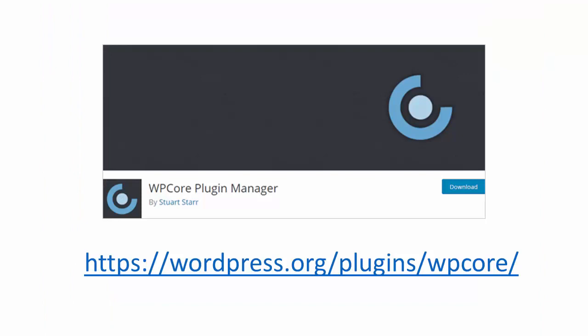I'm going to show you how to install multiple plugins in WordPress using a free plugin called WP Core Plugin Manager.